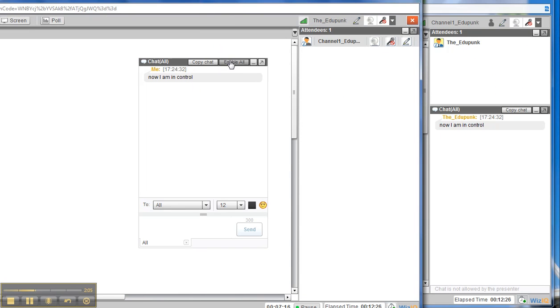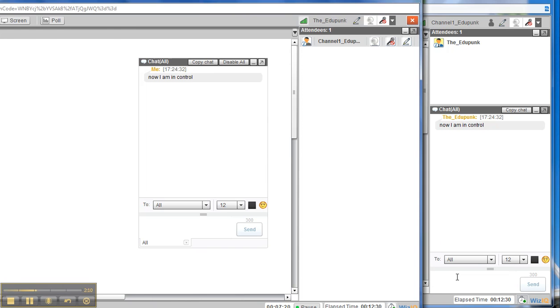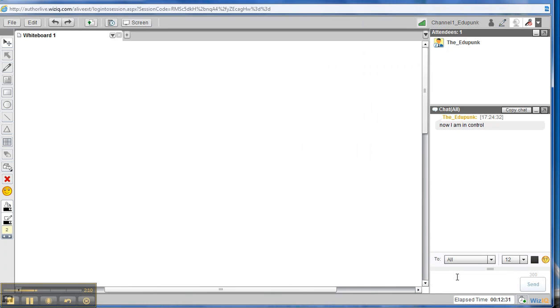Now, I can enable them all again and then look over here. Now they get their own chat box so that they can chat also. Hi, teacher.